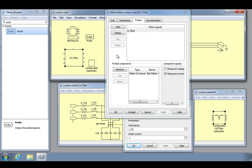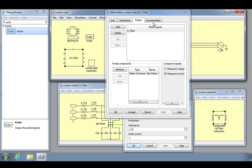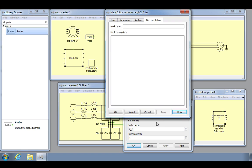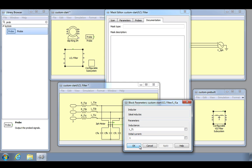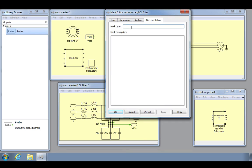The last tab is for documentation purposes and allows you to define the descriptive text that is displayed in the dialog box of the mask subsystem. Going back to our inductor example, the mask type corresponds to the text INDUCTOR at the top and the mask description corresponds to the text IDEAL INDUCTOR. We will just name the mask type LCL filter and write the same for the mask description.